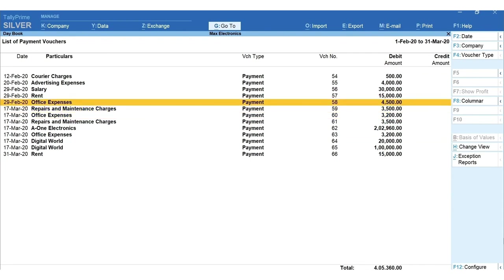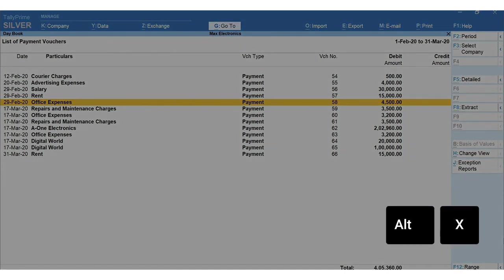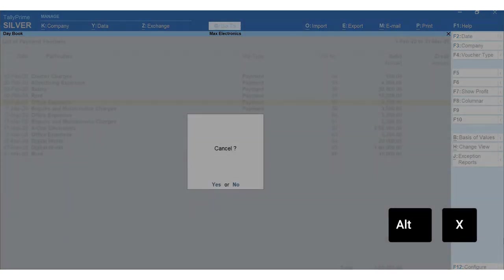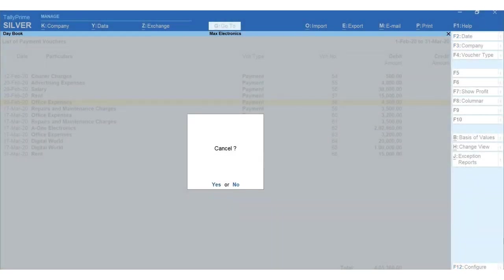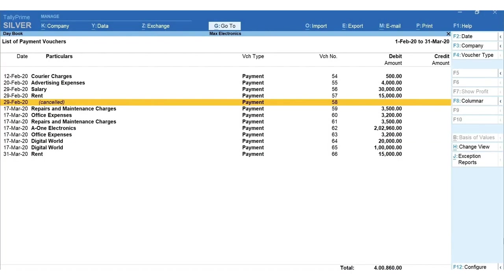To cancel the details of the voucher while the voucher still stays to keep voucher numbering intact, press Alt+X from the voucher you wish to cancel and press Y.